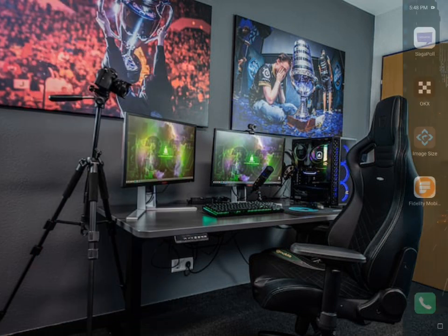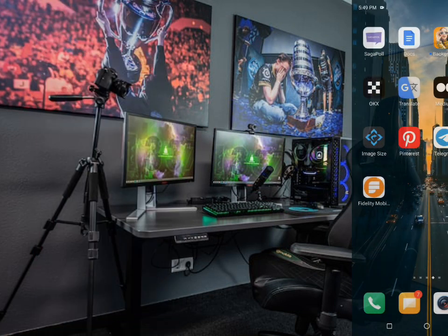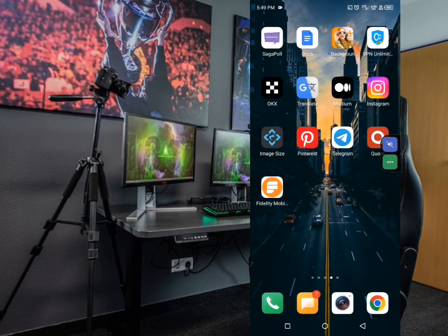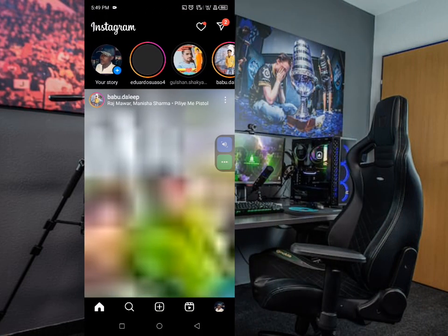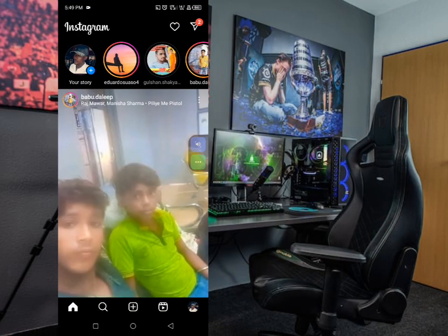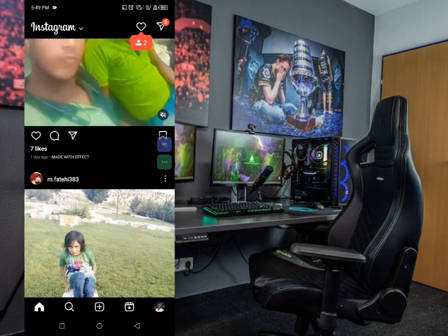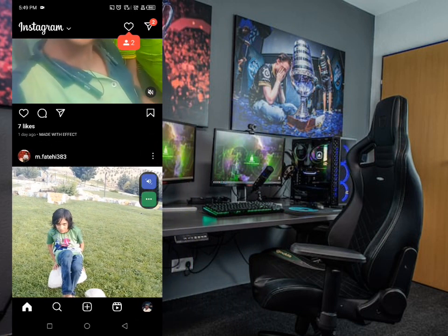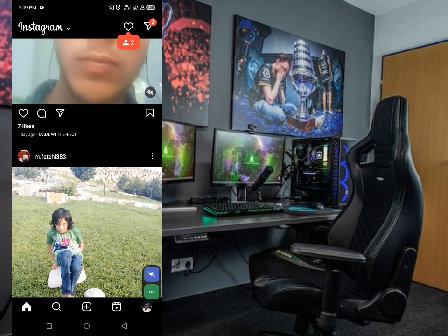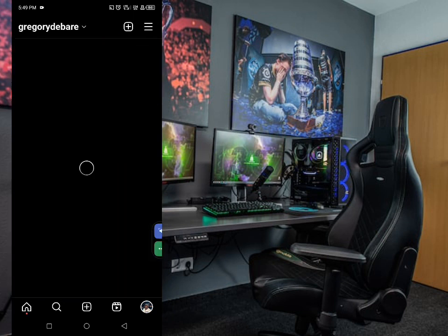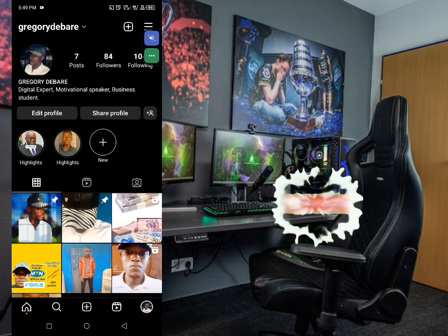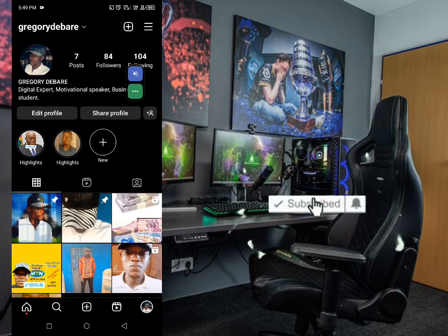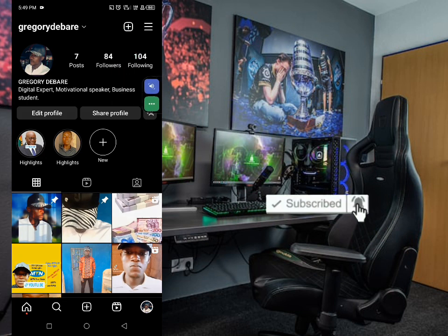For the second step, you have to open Instagram. You can see I have clicked on it and this is the interface of Instagram. Just come down here, you can see the profile icon — just click on that to open the page of your profile or your home page.